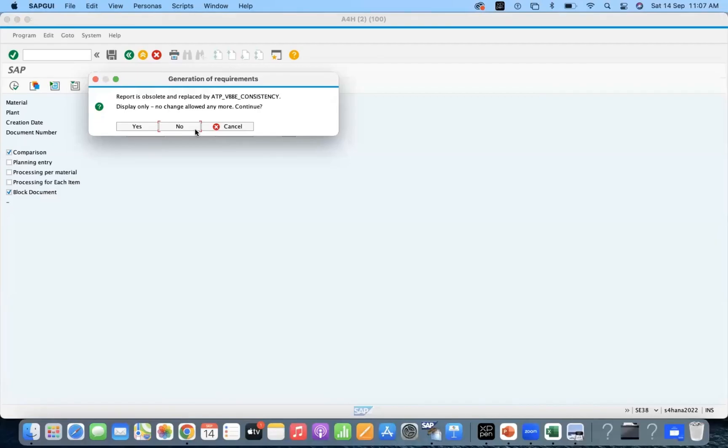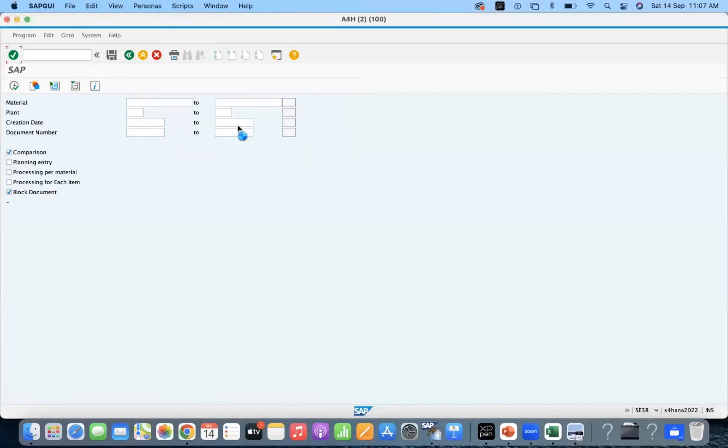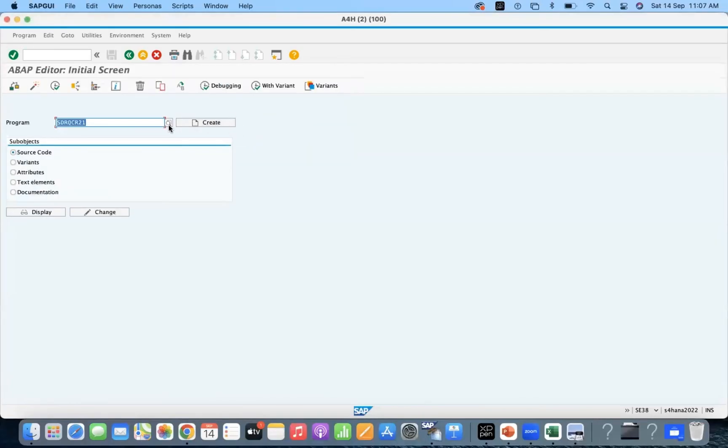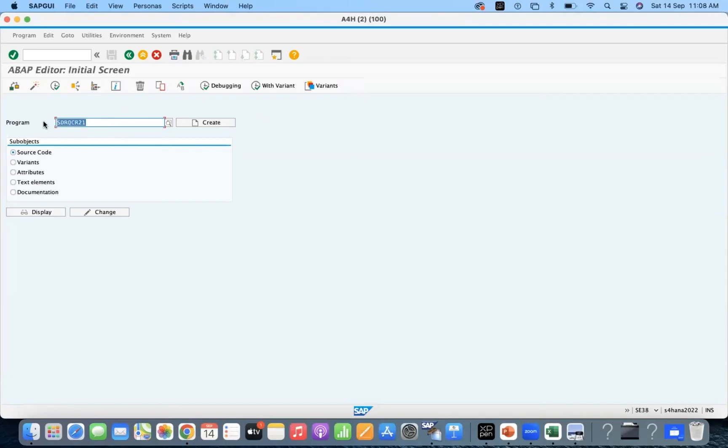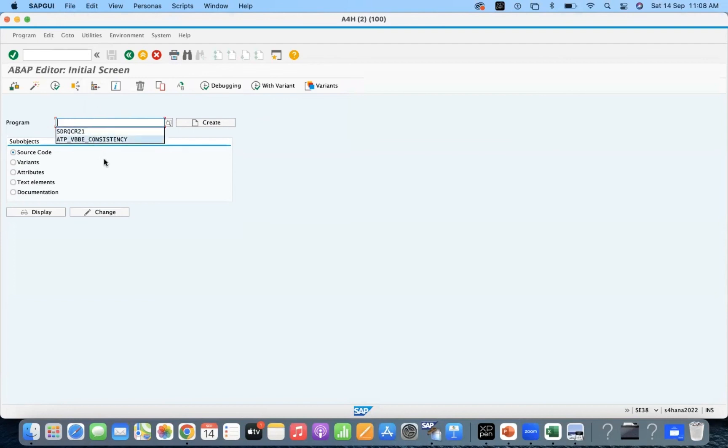So this is one of the ECC S4HANA differences we can say. When you get any inconsistencies with MD04, in ECC we used to run this SDRQCR21, but in S4HANA we have to use ATP VBB E consistency.